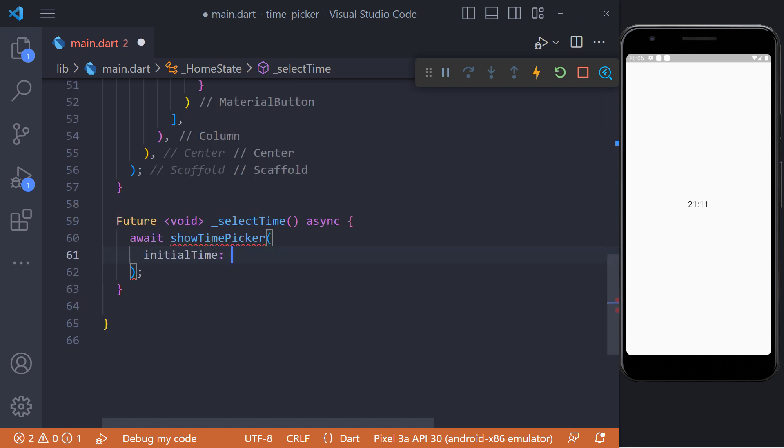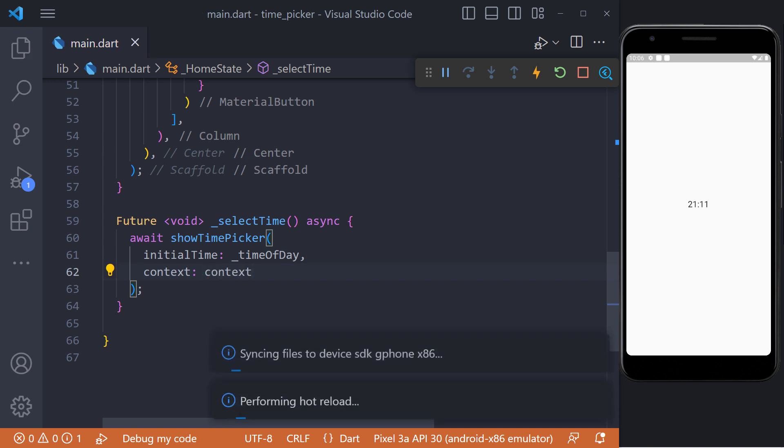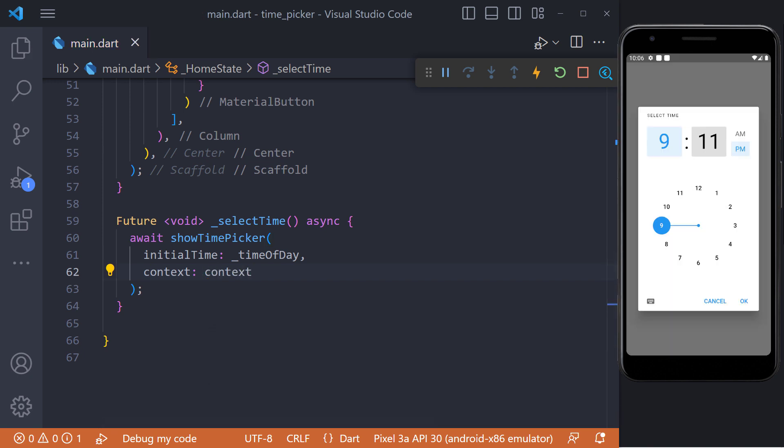Now we have to set initial time which we set to a TimeOfDay object. We can use the time that we defined above. This initial time will be displayed when the time picker is open.